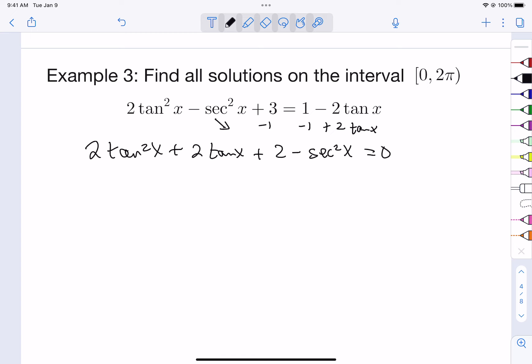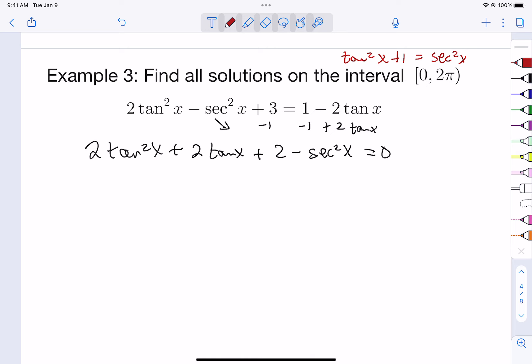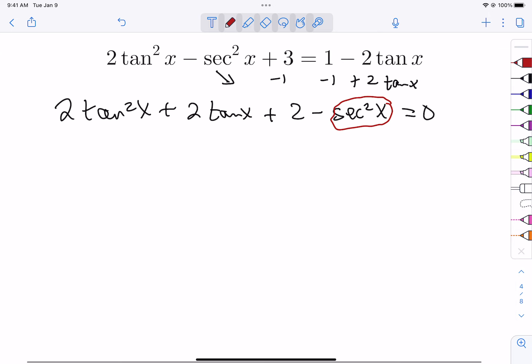When we have two different trig functions and there's no obvious way to factor, we have to think about the relationship between those trig functions. This is where the memorization from section 9.1 is so important. One identity to remember is that tan²(x) + 1 = sec²(x). When you see multiple trig functions and there's a substitution you can make, you want to do that substitution.